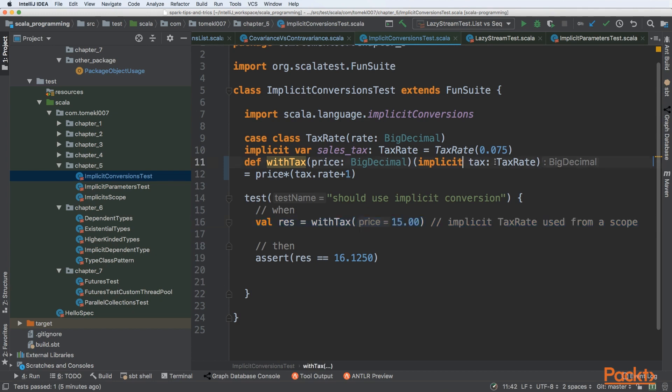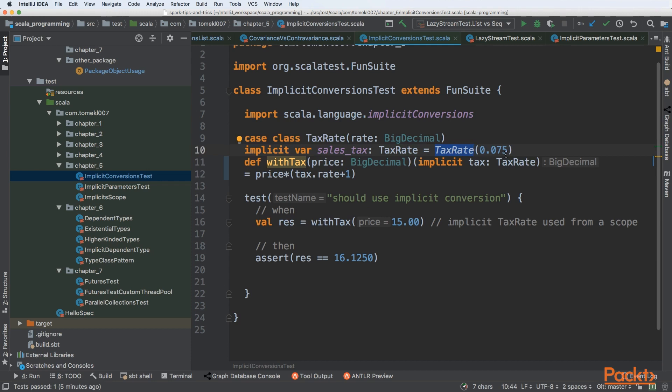At this moment when you are not passing the implicit, the compiler is trying to find out the tax rate that is defined as an implicit variable. You can see that we have a sales tax, tax rate, and we are creating tax rate of 0.075%. It will be taken as an argument automatically because it is present in our scope.